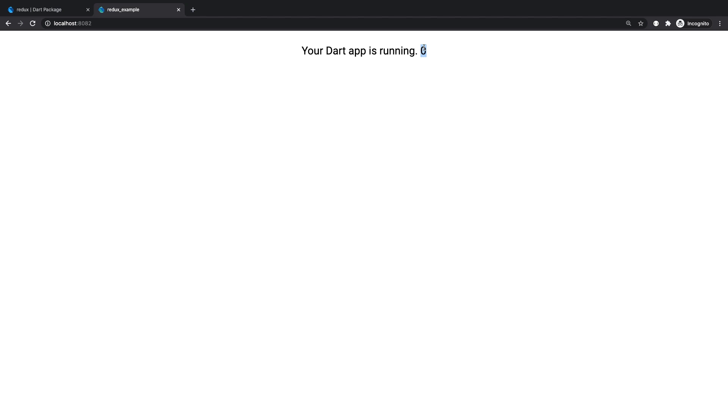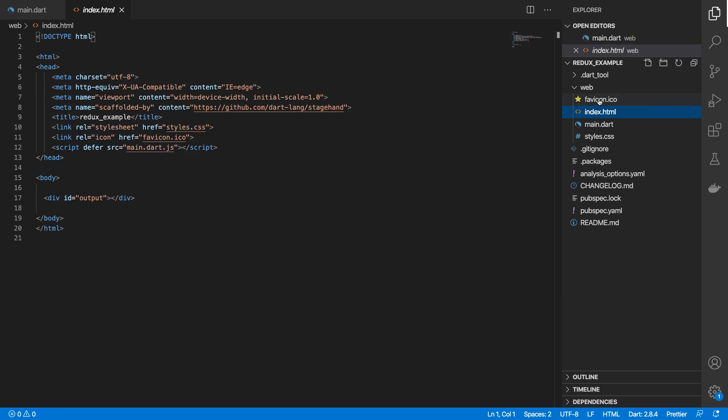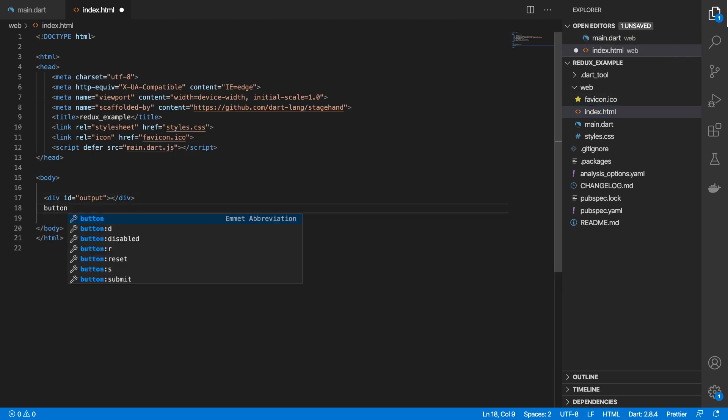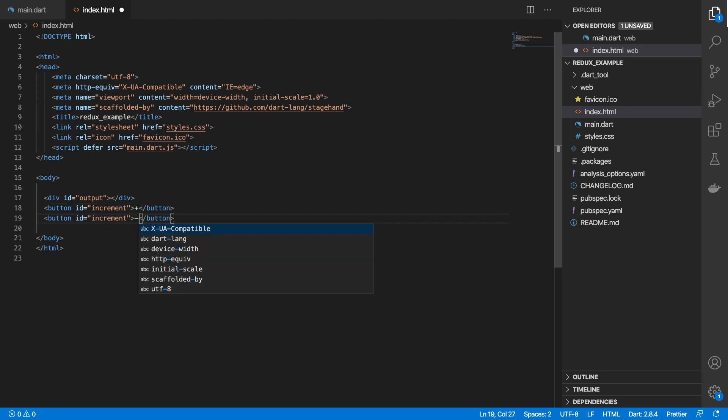we get your Dart app is running and we get the number zero, which is our initial value. So let's look at how we can update our store state. And to help us do that, I'll come to our index.html file. And then right after output, I'm going to put two buttons.